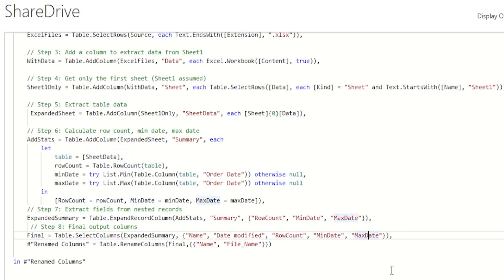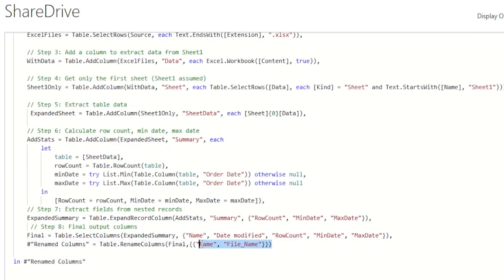And then in the last step, let's rename the first column here. Instead of name, let's call this file name just to make it clear and avoid any confusion in our report visual.